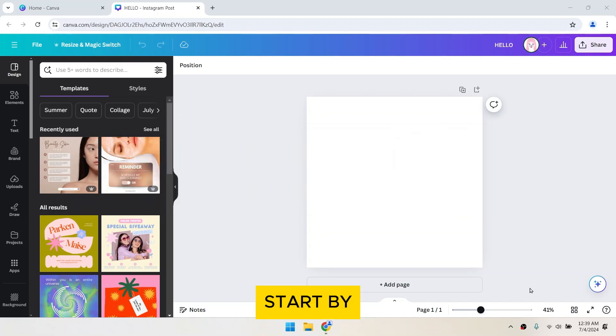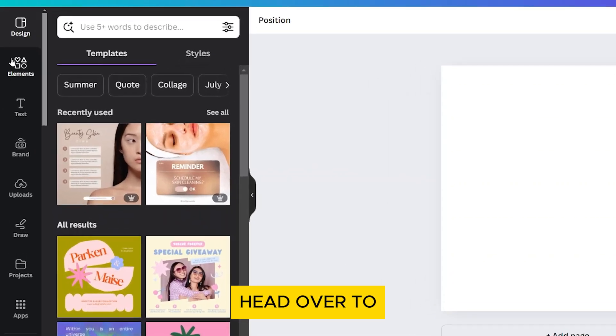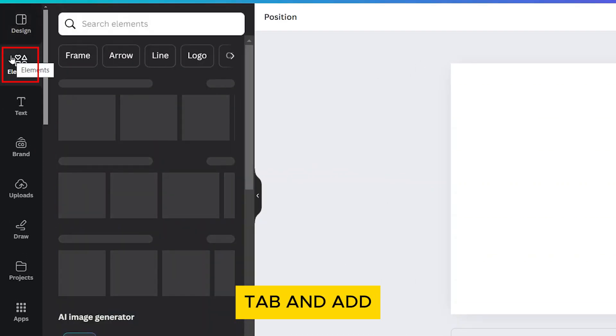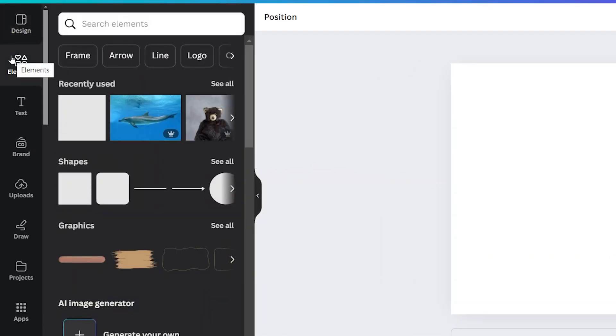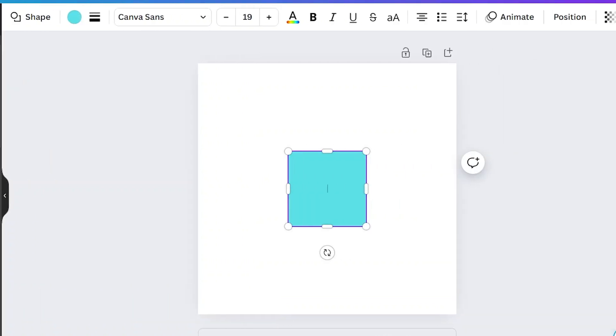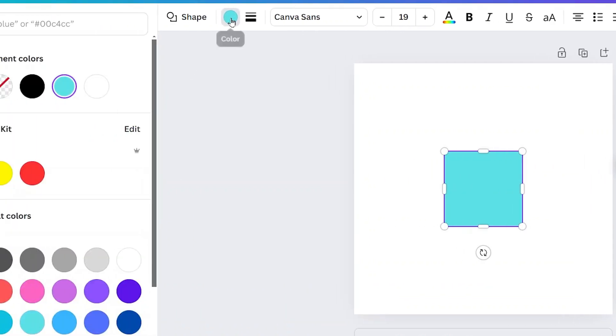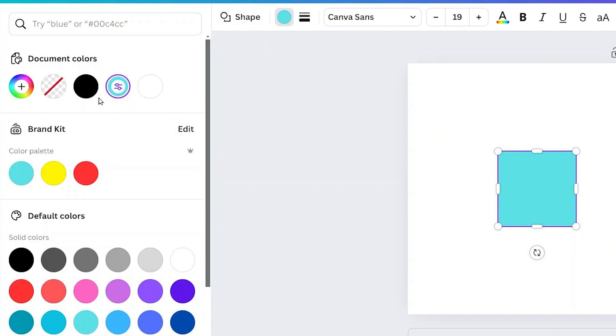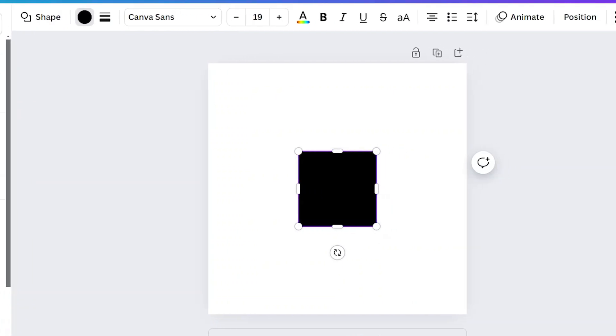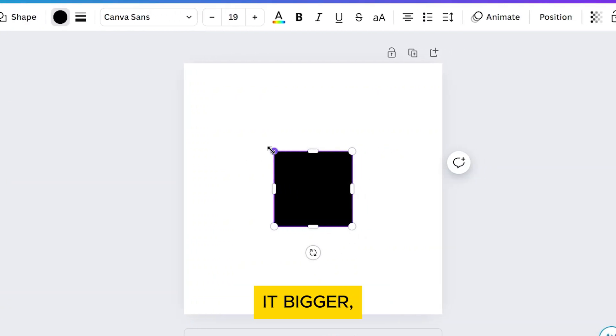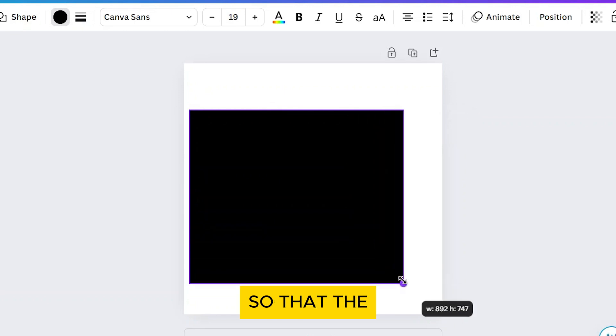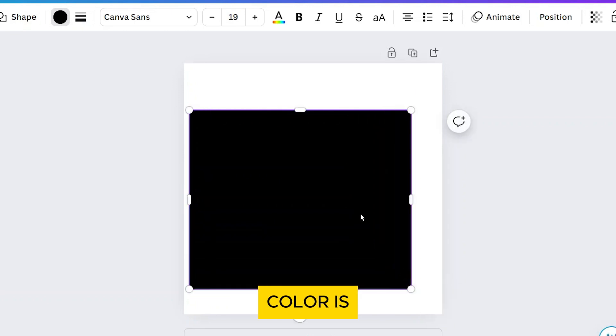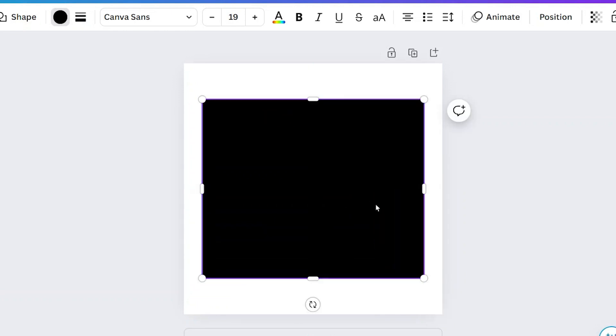Start by adding a shape onto your canvas. Head over to the elements tab and add a shape. For this example, let's go with a square. In the toolbar, change its color to black. You can make it bigger but don't expand it too much so that the background color is still white.